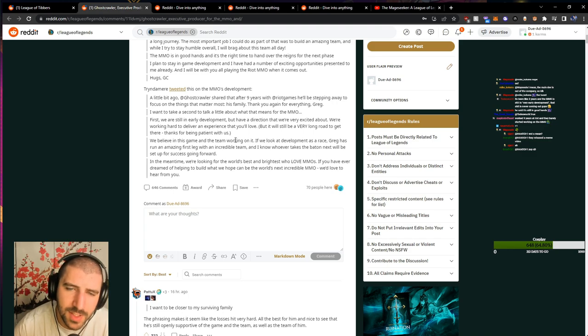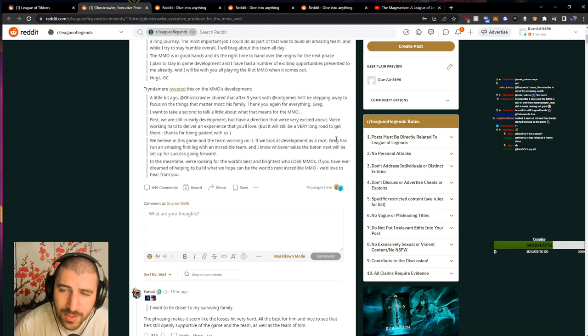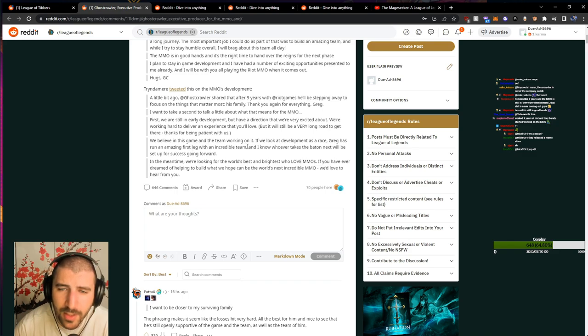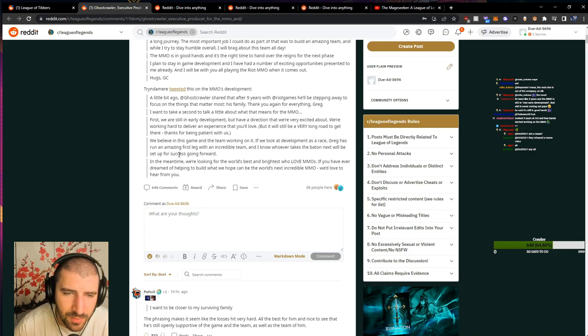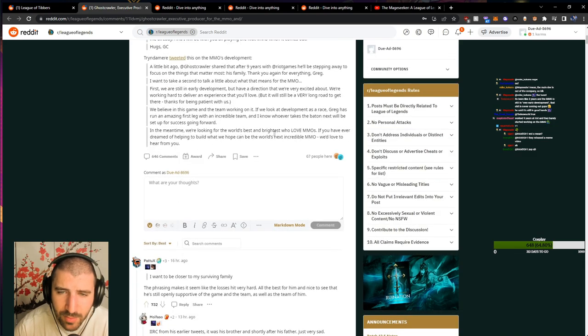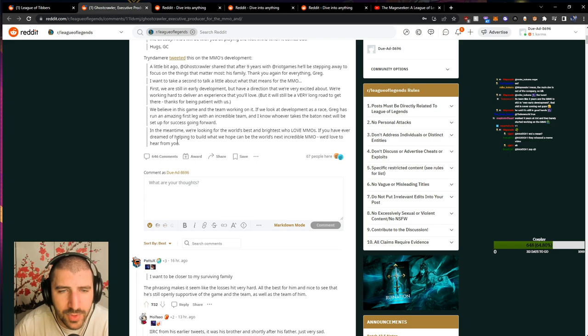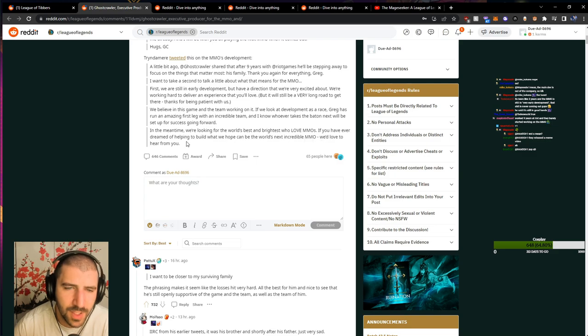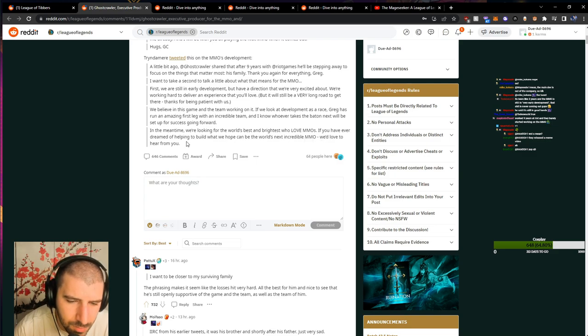We believe in this game and the team working on it. If we look at development as a race, Greg has run an amazing first leg with an incredible team. And I know whoever takes the baton next will be set up for success going forward. In the meantime, we're looking for the world's best and brightest who love MMOs. If you have ever dreamed of helping to build what we hope can be the world's next incredible MMO, we'd love to hear from you.